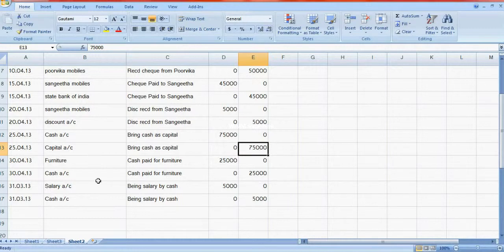When cash comes in — that means cash inflow — debit to cash account. Cash outflow goes to credit to cash account. So when we make payment, credit cash account; when amount is received, debit cash account.